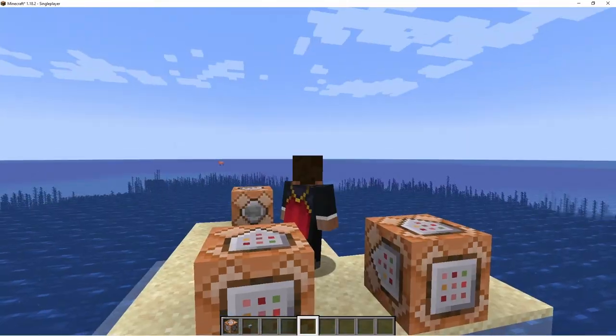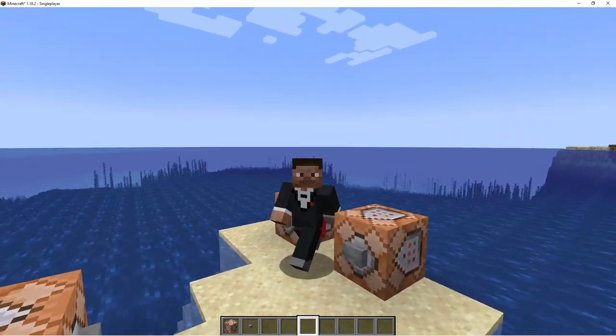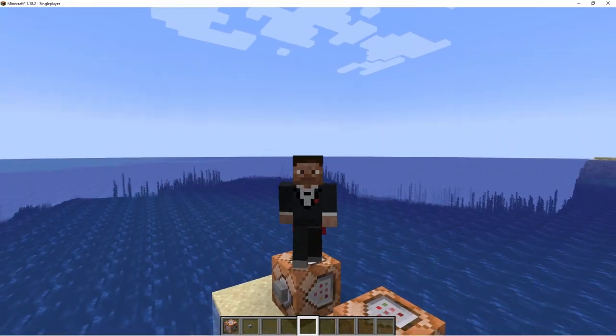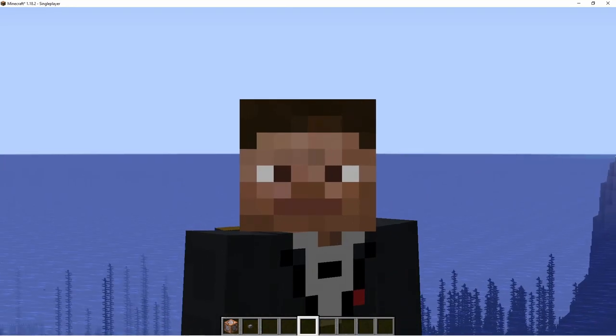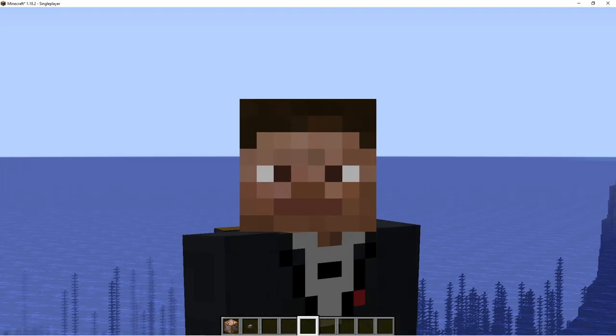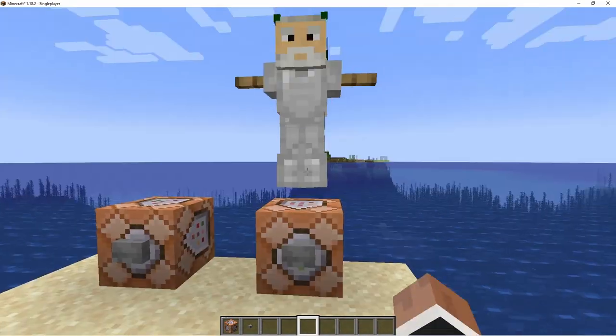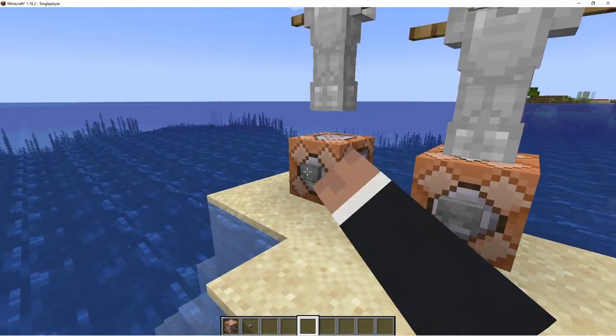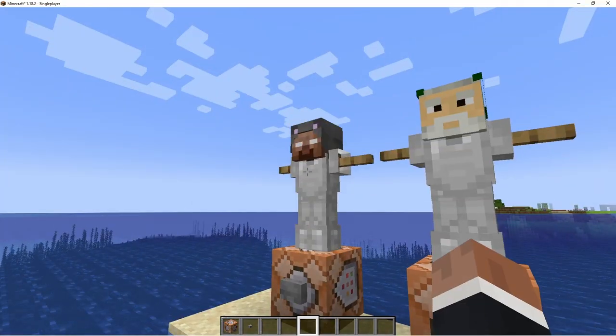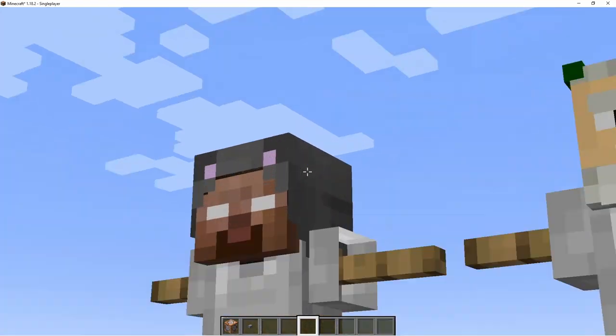Hello everyone and welcome to another Minecraft tutorial. In today's video I'm going to show you how to make custom armor stands. You can have Jib T-posing, you can have Herobrine T-posing.